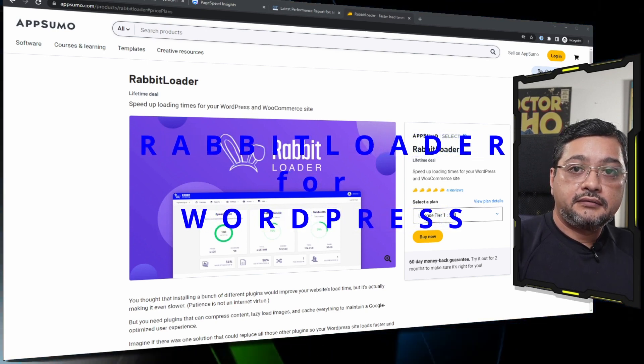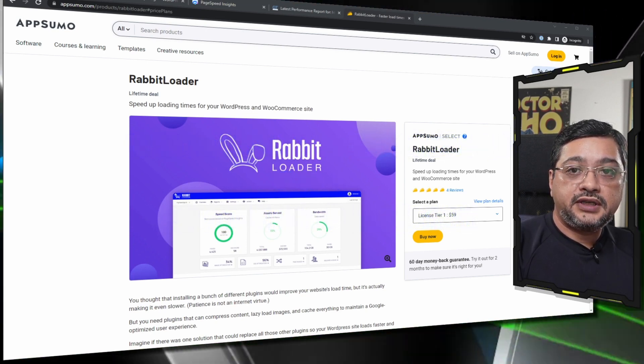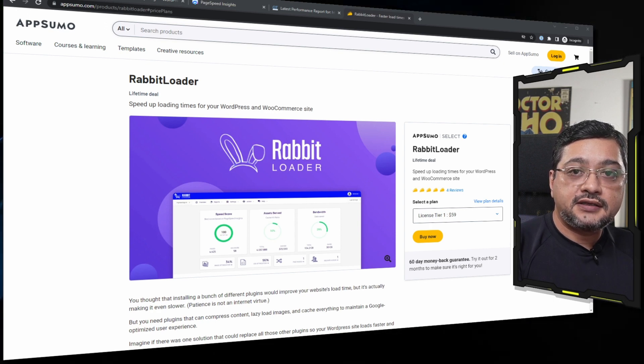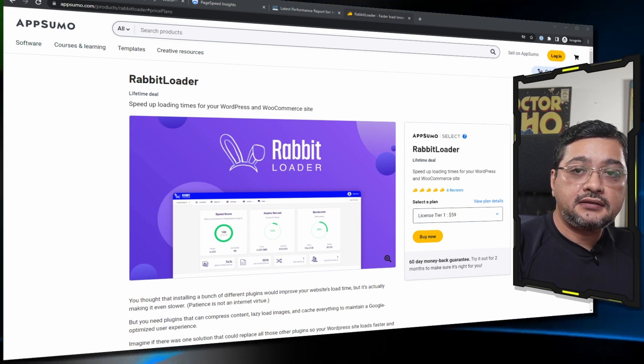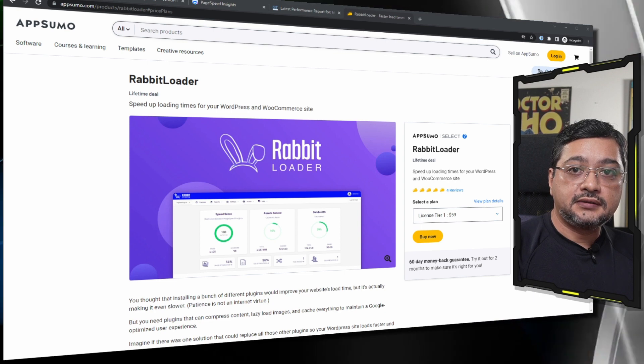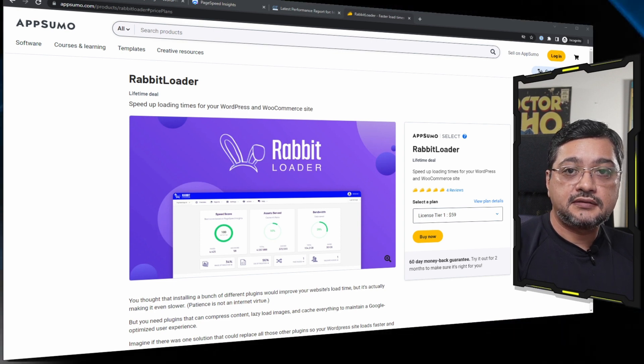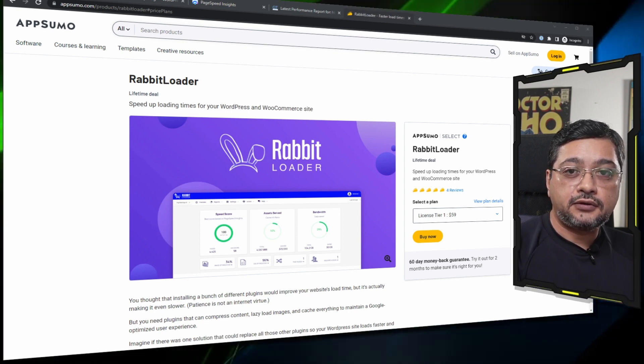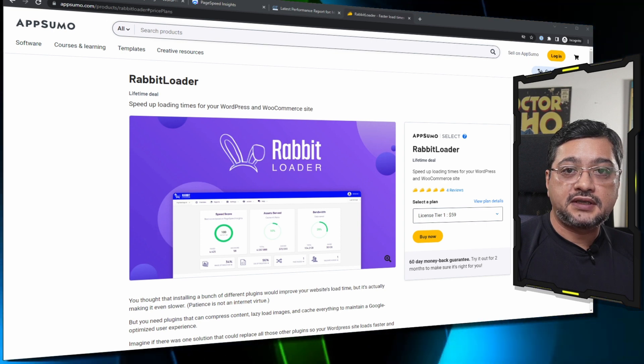Hi everyone, Rabin here. Today we are going to talk about RabbitLoader, a WordPress optimization plugin. Before we dive into the screens and implementation of this product, I want to talk a little bit about what is caching and optimization plugins.